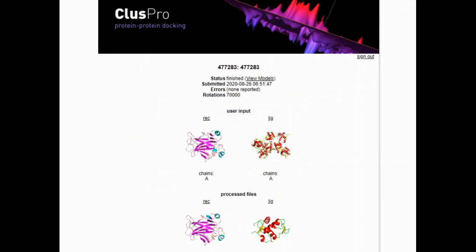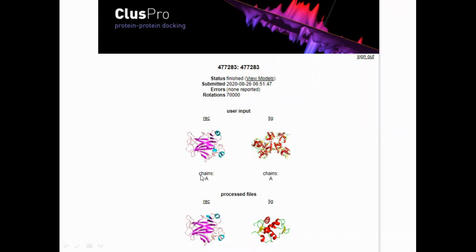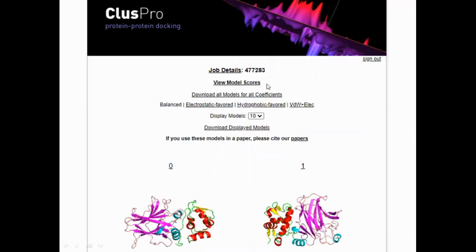After you click on dock, it takes a little bit of time for the docking to be performed—roughly about half an hour or one hour depending on how the queues are. Once that happens, you get your final output, you get your status as finished, and this is your user input where you had incorporated your first chain, that is P53, and your second chain is MDM2, which was your ligand. Then you get a list of the processed files. When you click on view models, this is where you can get the entire results.